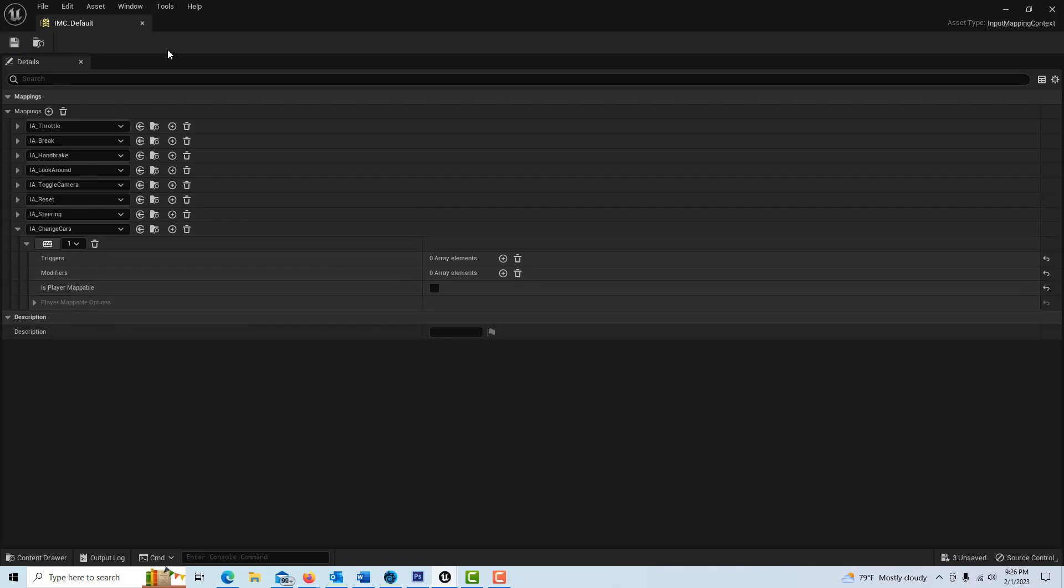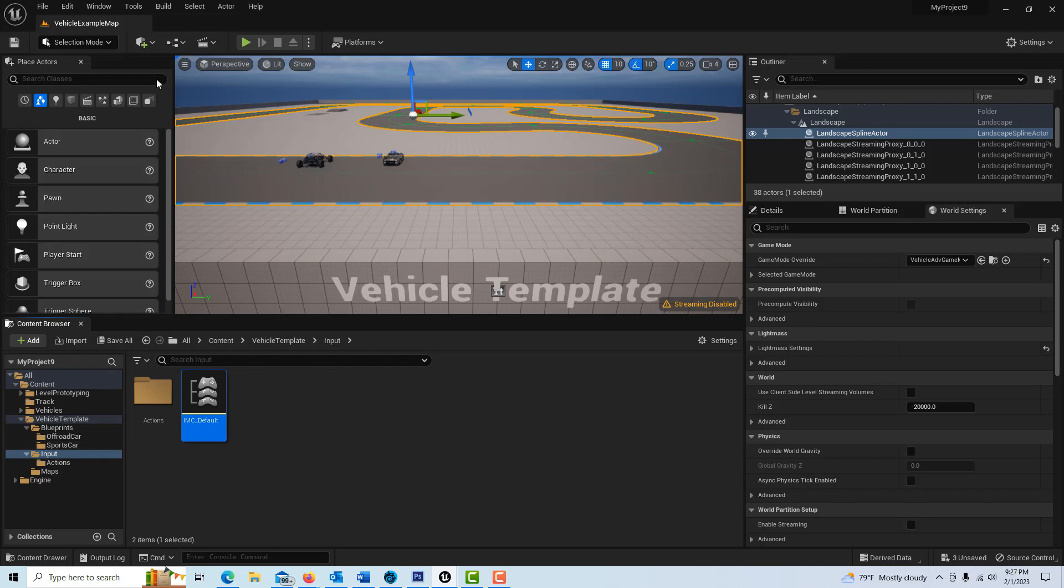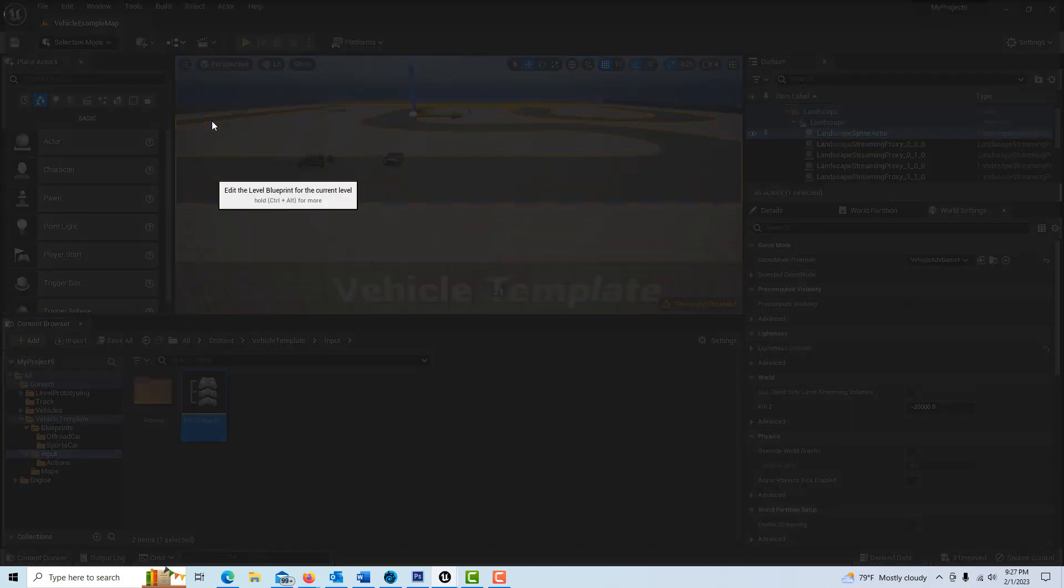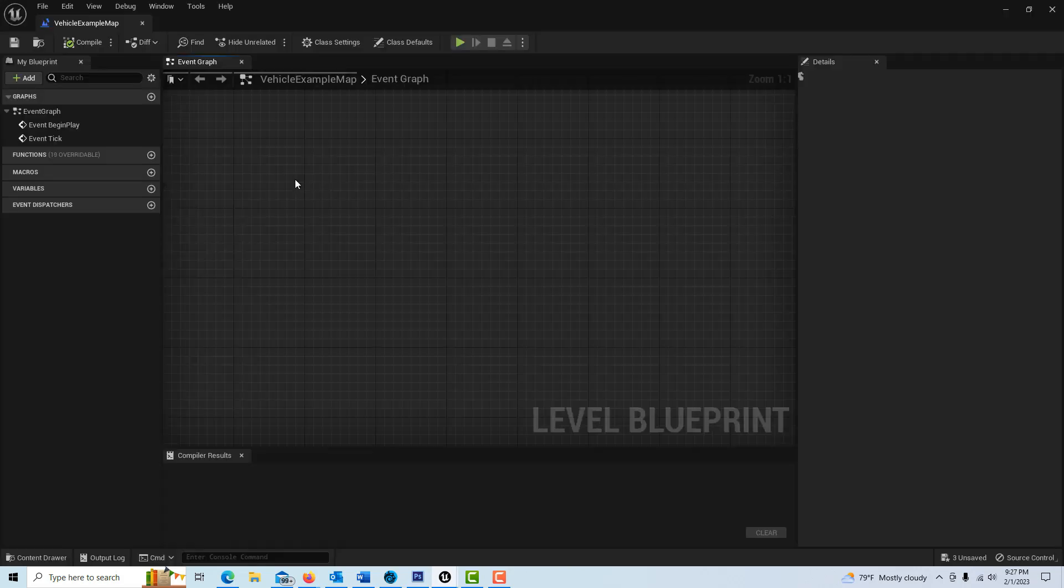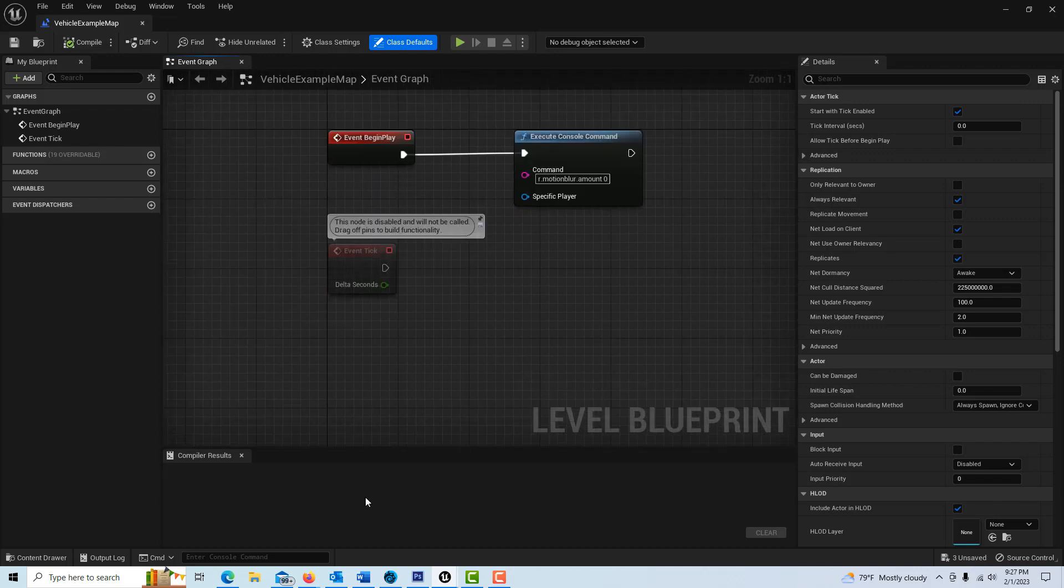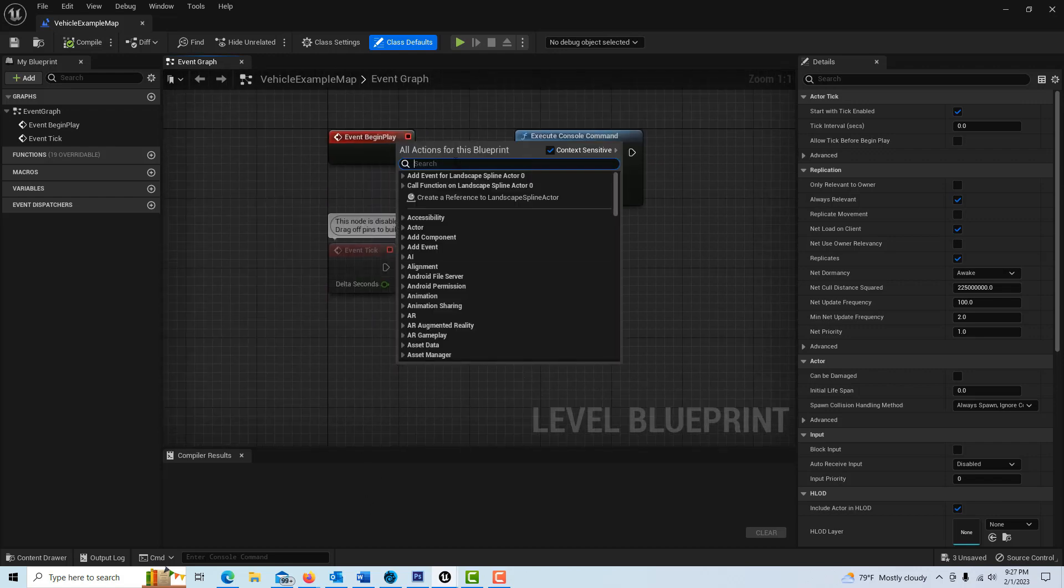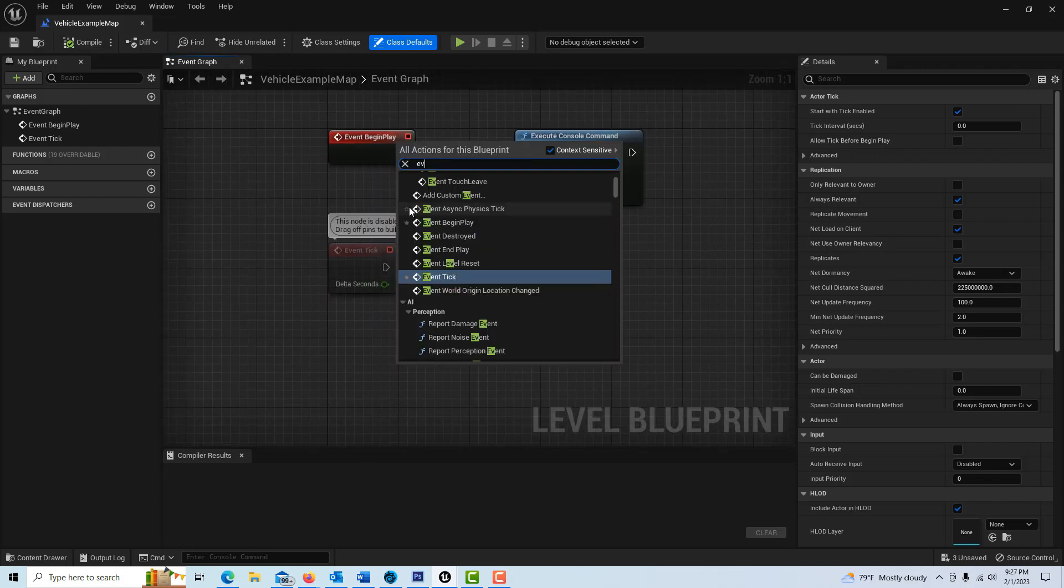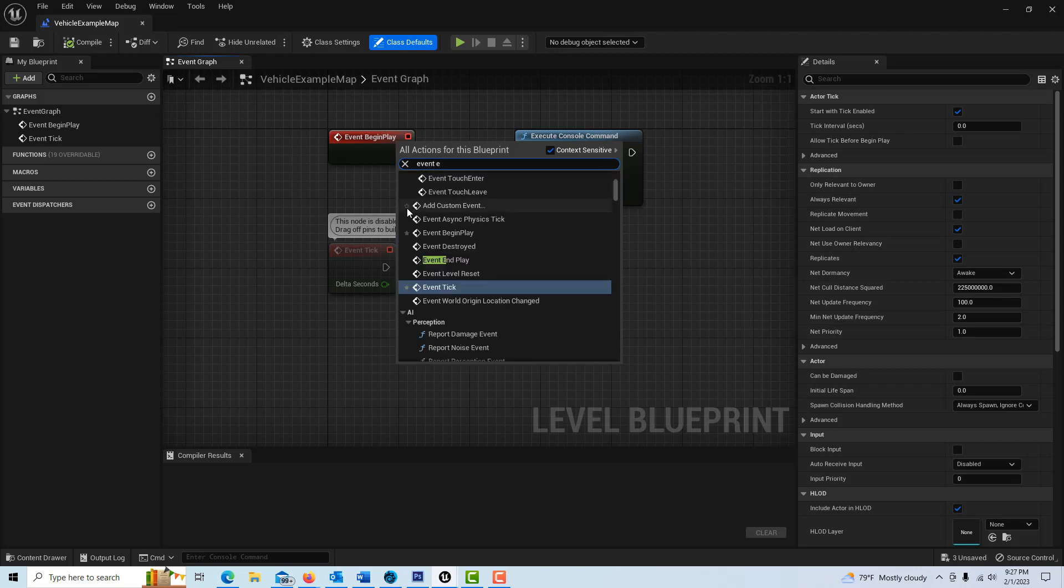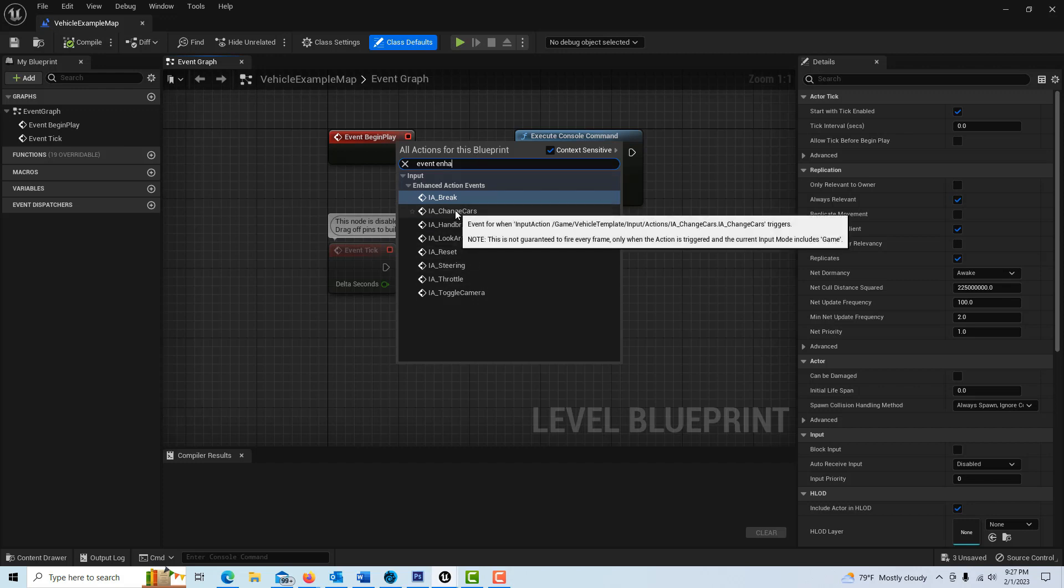Okay so we're good on that and we can close out of here. All right so now all we have to do is we can go into, I don't think it matters where we go, I guess we can go into the level blueprint if we want. And we can right click now and search for event enhanced and here's all of our actions and so we're going to go change cars right there.